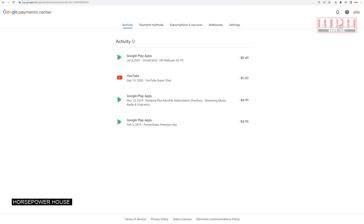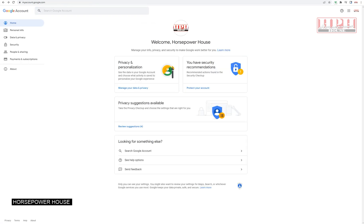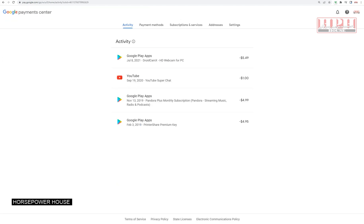You can also go to myaccount.google.com and then go down to payment, payments and subscriptions and update there. So there's a couple of ways you can do it.